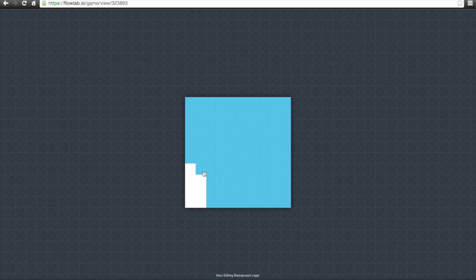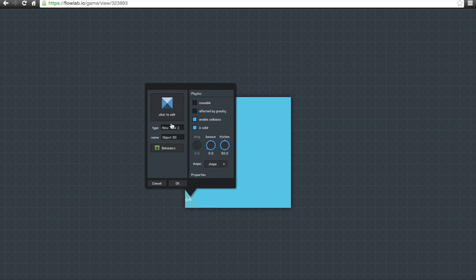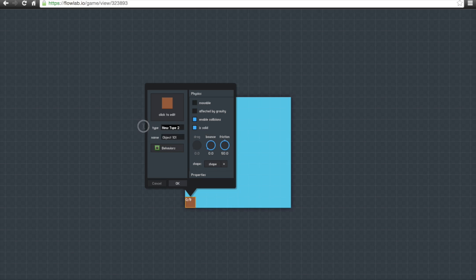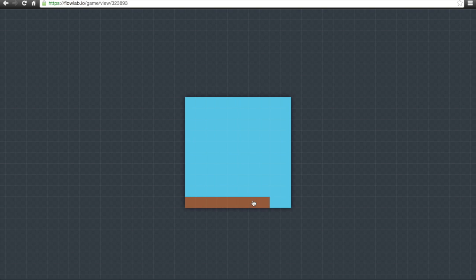When we're in the game world, we're going to create a ground for our character to run on. We'll go to 'Done Cloning,' then 'Layer,' then 'Game World.' Click on a little piece in the bottom left-hand corner and click 'Create.' Click on the photo where it says 'Click to Edit,' then use the bucket tool to make a nice brown basic block for the ground. Click OK, name it 'Ground' and 'Dirt,' click OK, then click 'Clone' to duplicate it and create a full ground for the character to run on.